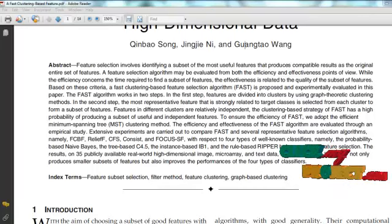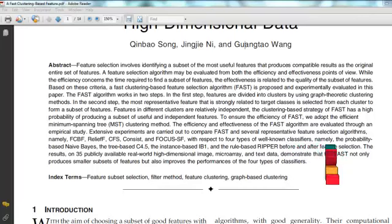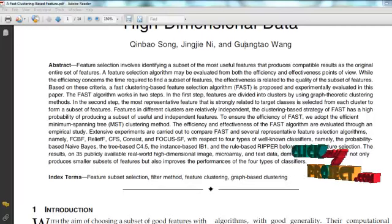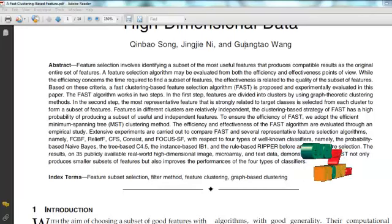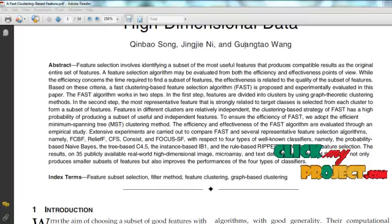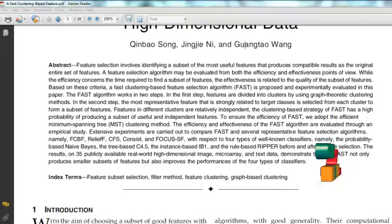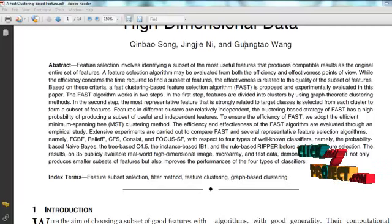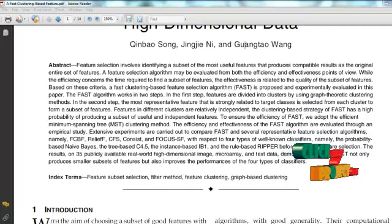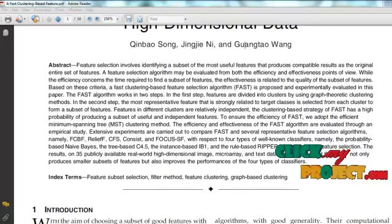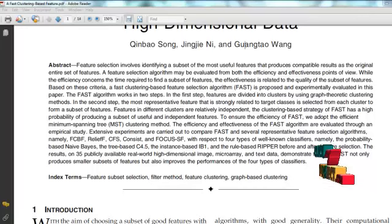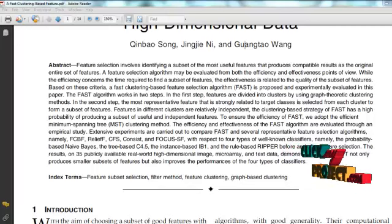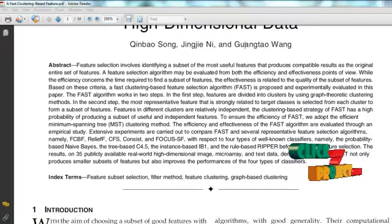The proposed algorithm must concentrate on eliminating both irrelevant and redundant features. It can efficiently and effectively deal with both relevant and redundant features and obtain a good feature subset. This paper proposes a fast algorithm which produces a qualitative-effective feature set, composed of two connected components: irrelevant feature removal and redundant feature elimination. The former eliminates irrelevant features and the latter removes redundant features via choosing representatives from different feature clusters to produce the final subset.